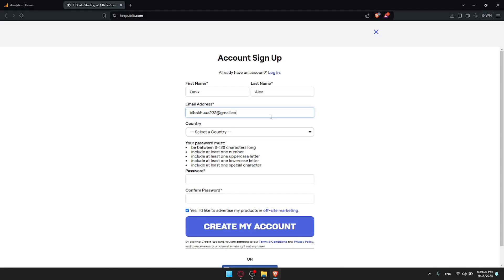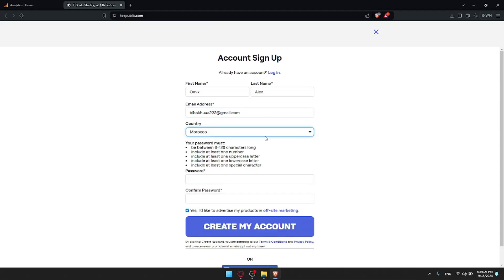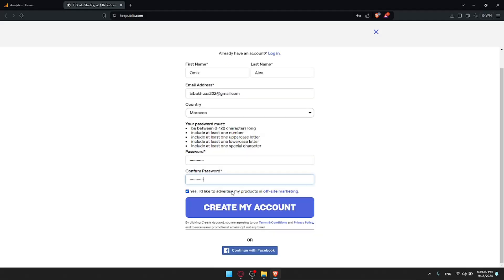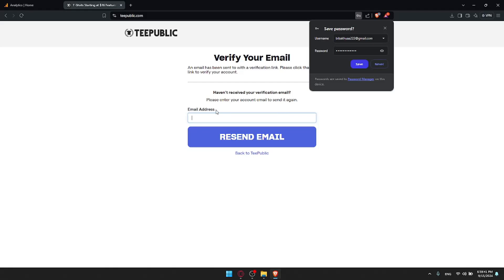I'll use my email which is gmail.com. For the country, make sure to add it. Then your password. Your password must be from 8 to 128 characters. It should include at least one number, one uppercase, one lowercase, and one special character. Let me confirm that password. If you'd like to receive advertising products, you can check this button, but it's not necessary. I'll just click on create my account.